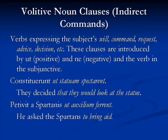These clauses are introduced in Latin by the conjunctions ut for the positive and ne for the negative. For example: 'They decided that they would look at the statue,' or it can be translated using an infinitive: 'They decided to look at the statue.'